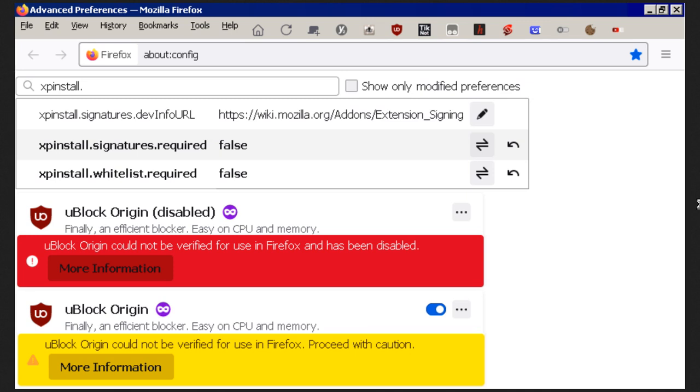Also, if you know anything about grabbing the xpinstall.signatures.dev info URL and altering it, maybe this would be a way to get around it. I doubt it.